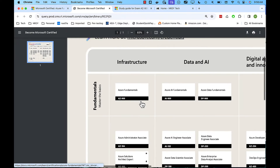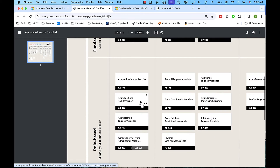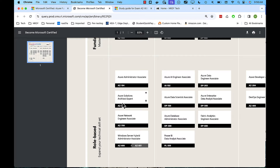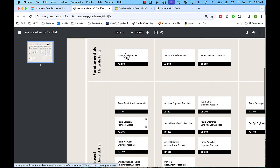If we go below that to the more advanced exams, these are role-based. So we have, for example, an administrator, a solutions architect, a network engineer — various certifications that go deeper based on individual job roles. But again, we're talking about the AZ-900, which is your entry point into Azure certifications if you want to focus on infrastructure.